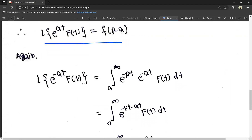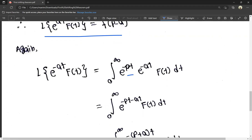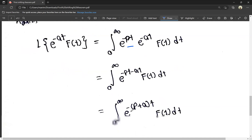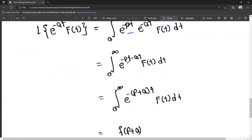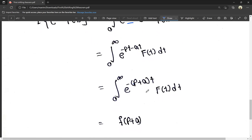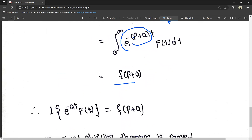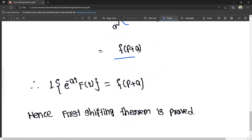Now, L of e^(-at) times f(t): by substitution, this equals the integral from 0 to infinity of e^(-pt) times e^(-at) times f(t) dt. Since bases are equal, powers are added — minus pt minus at — giving e^(-(p+a)t) times f(t) dt. This equals F(p plus a). Hence, the first shifting theorem is proved.